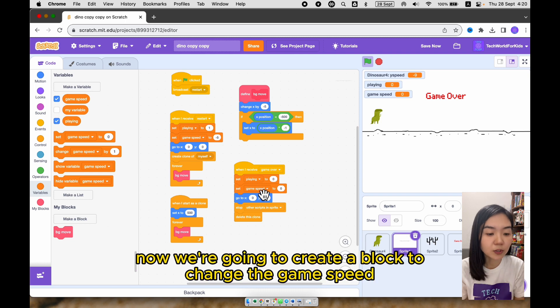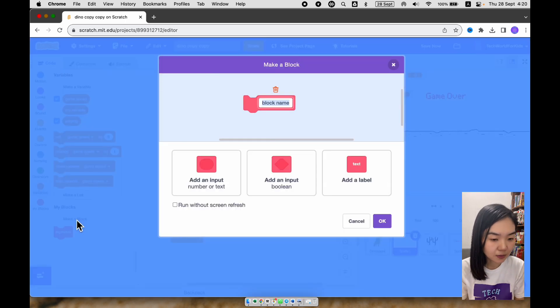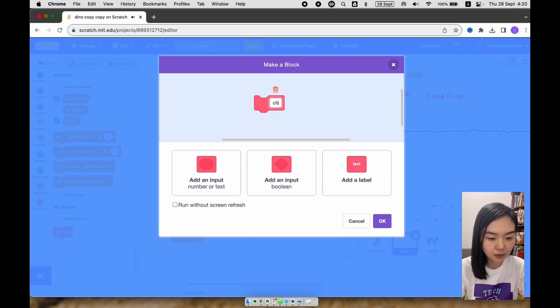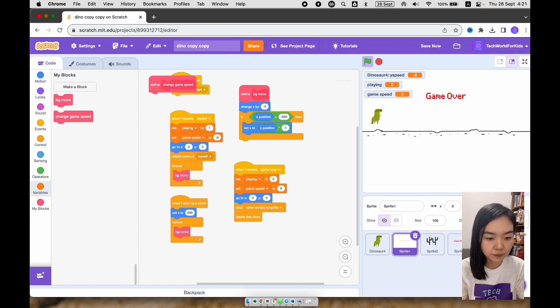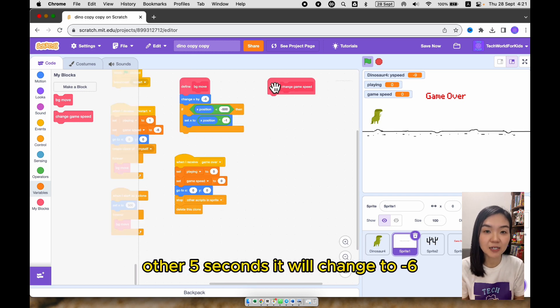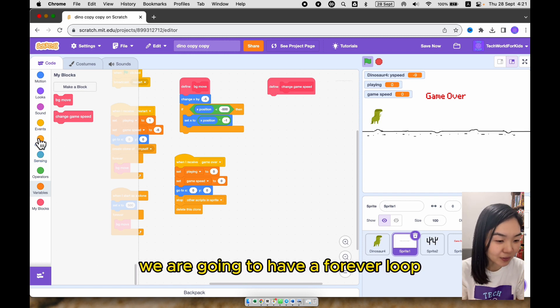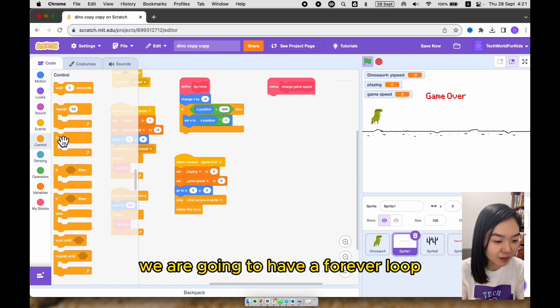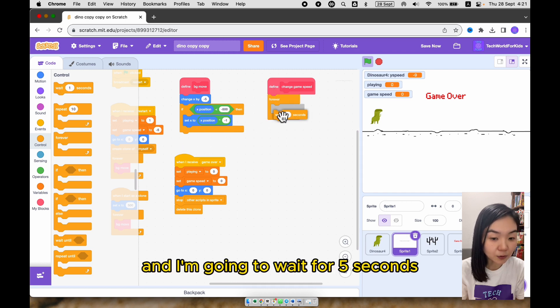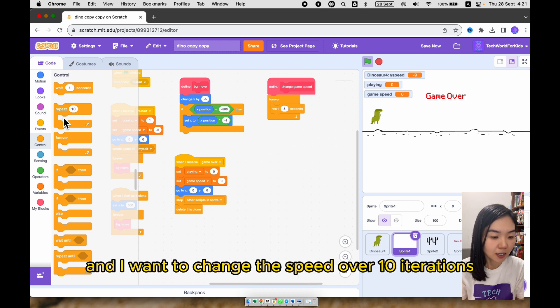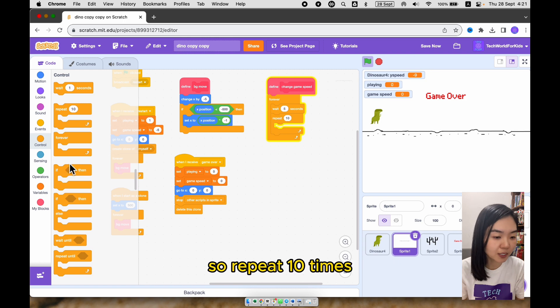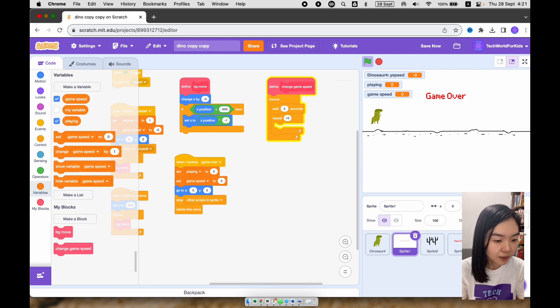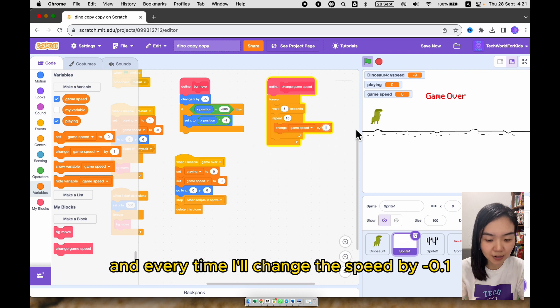Now we're going to create a block to change the game speed. So we start with game speed of minus 5. After 5 seconds, we'll change to minus 6. Another 5 seconds, we'll change to minus 7. We're going to have a forever loop. And I'm going to wait for 5 seconds. Then I'll change the speed. And I want to change the speed over 10 iterations. So repeat 10 times. And every time, I'll change the speed by minus 0.1.